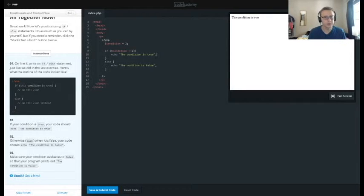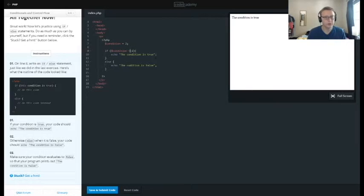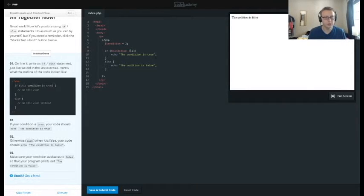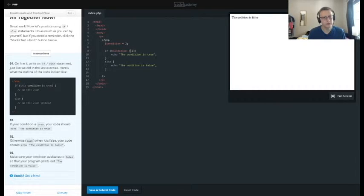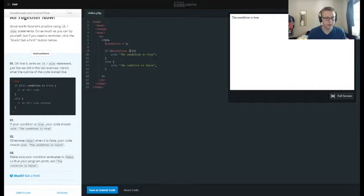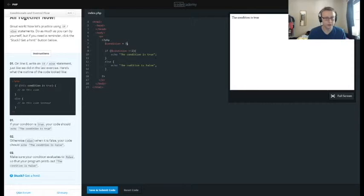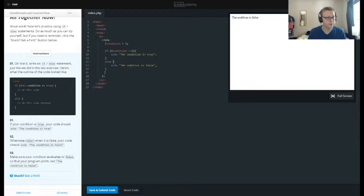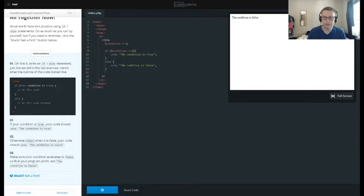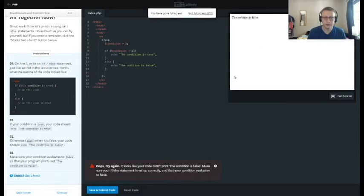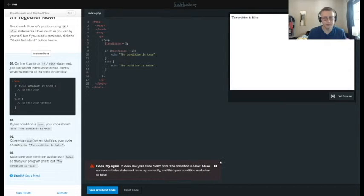So we want to set this not equal to two. Actually, this would make more sense just to change this. We wanted to print out the condition is false. There it goes.